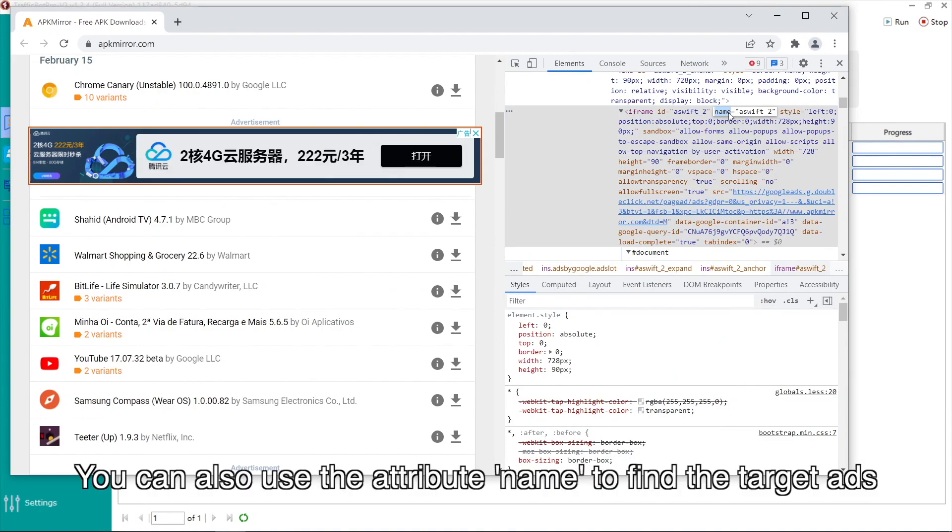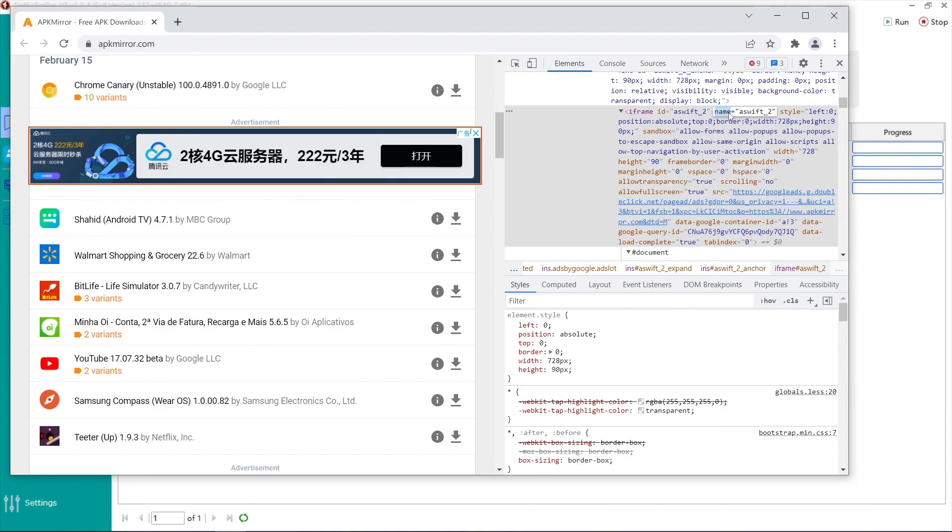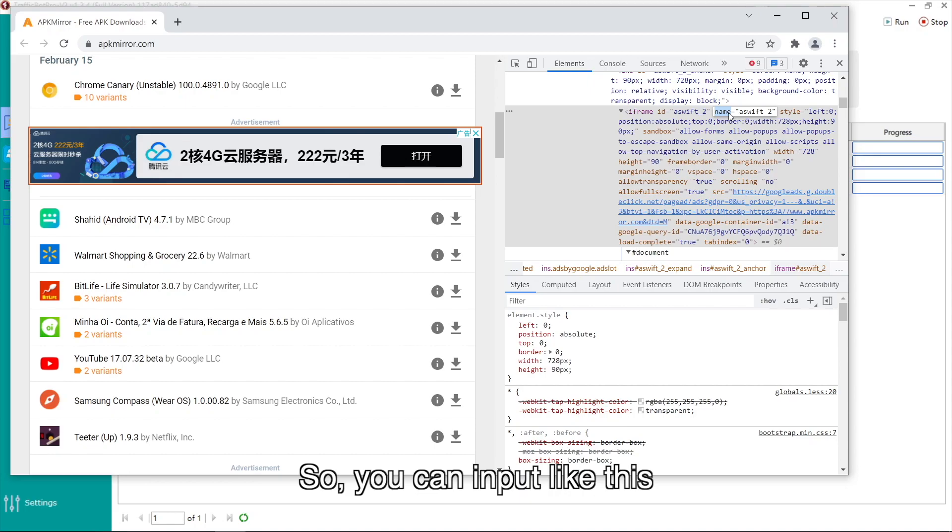You can also use the attribute name to find the target ads. So, you can input like this.